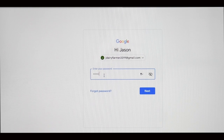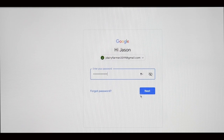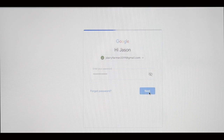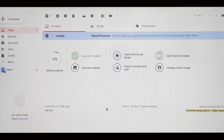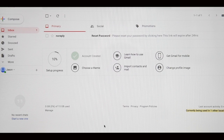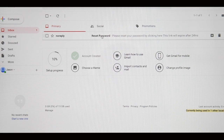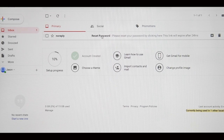You will now need to check your email account. You can open your email account on the phone or tablet that you are downloading the app onto, however you may find it easier to open your email account on a separate computer or laptop. Check the inbox and junk folders of your email account to see if you received an email from First4Milk. If you haven't, try logging out of your emails, waiting five minutes, and then logging in again.